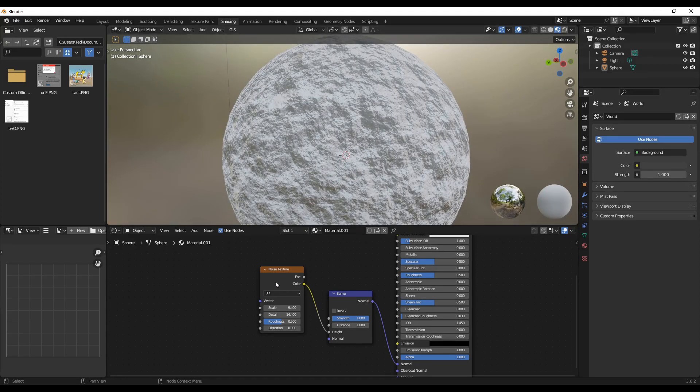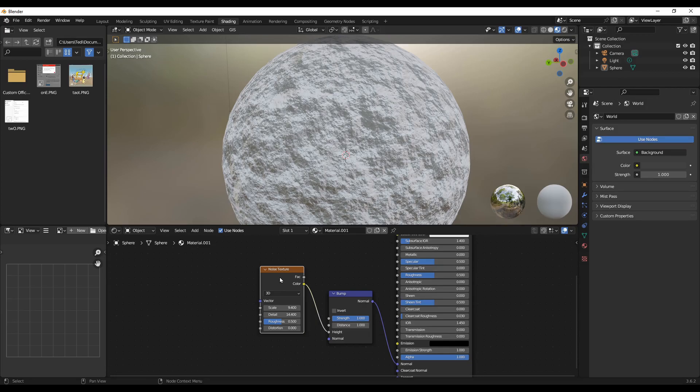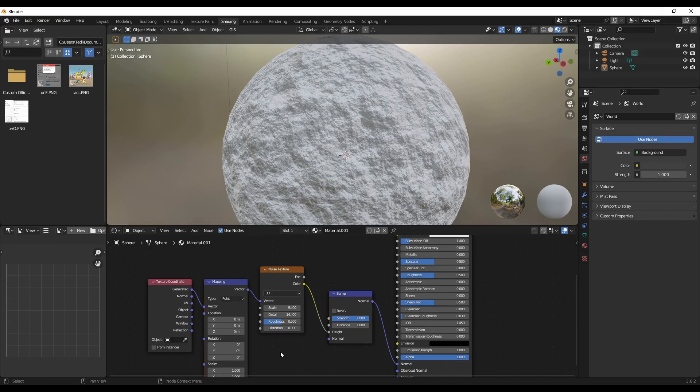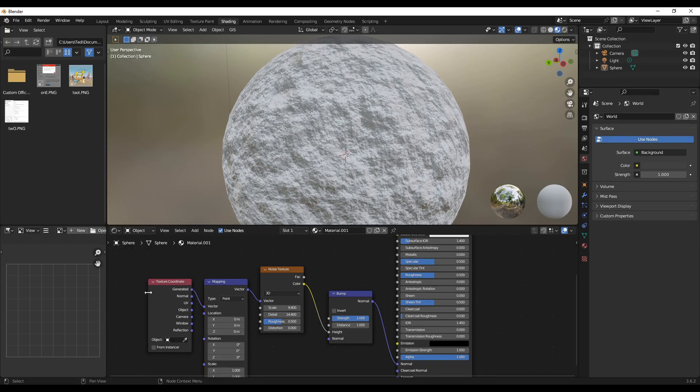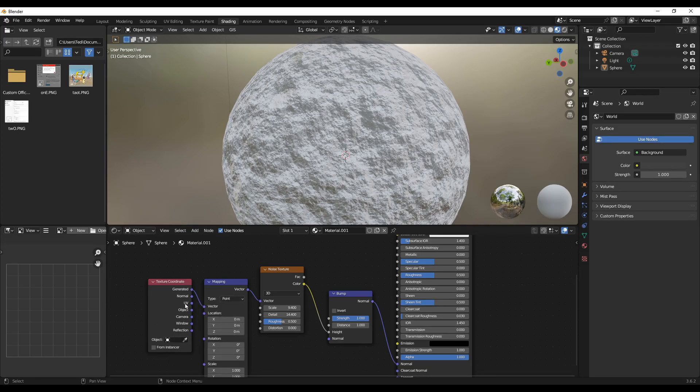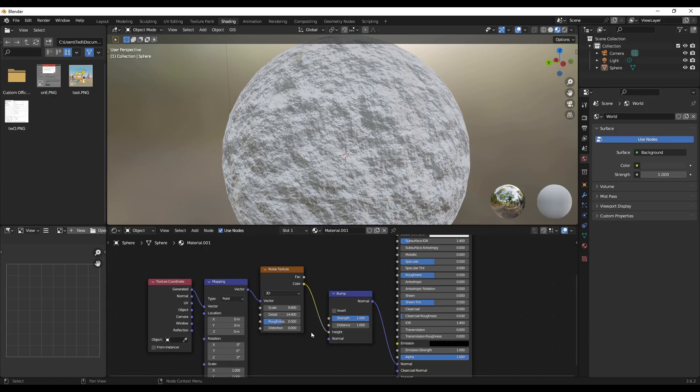So another thing is, select the noise texture and press Ctrl+T. So this will add another two parameters: the Texture Coordinate and the Mapping. These are—you don't have to change much on these parameters. They are standard. They are used for mapping this texture into the object you are modeling.